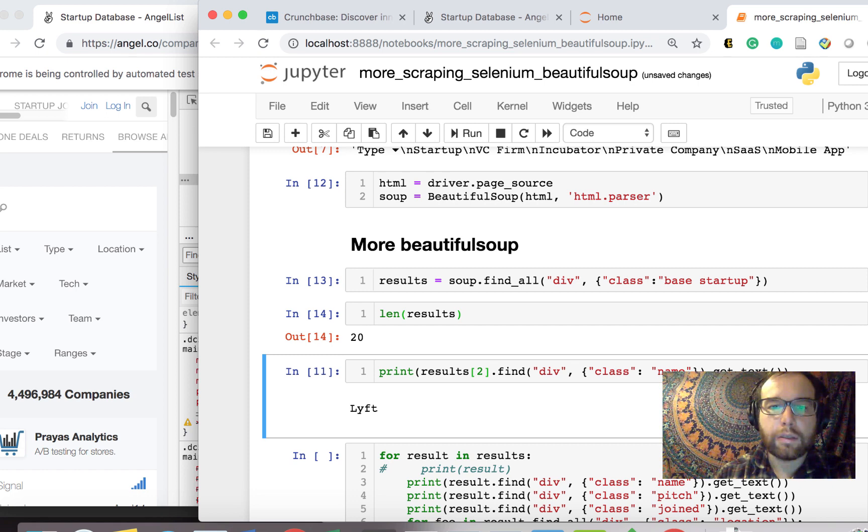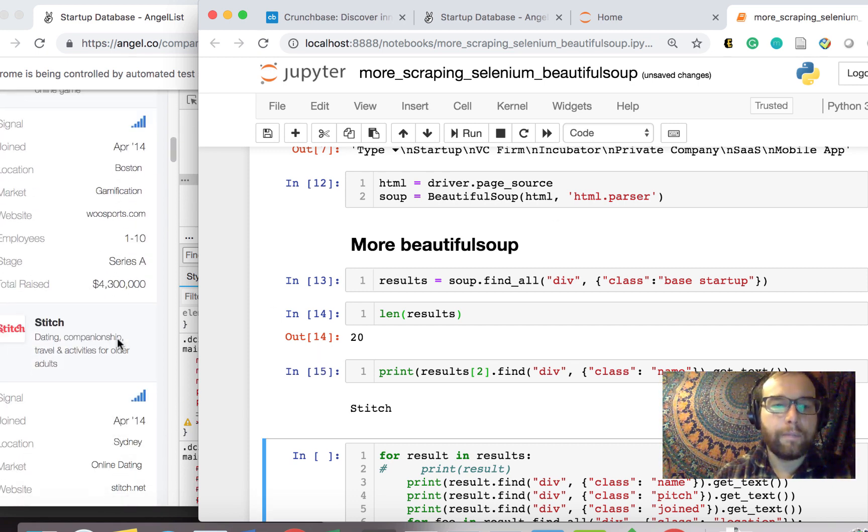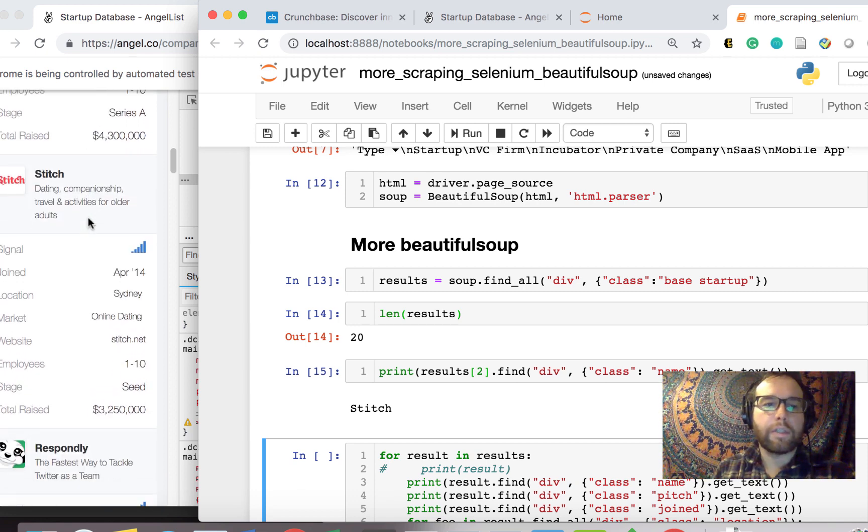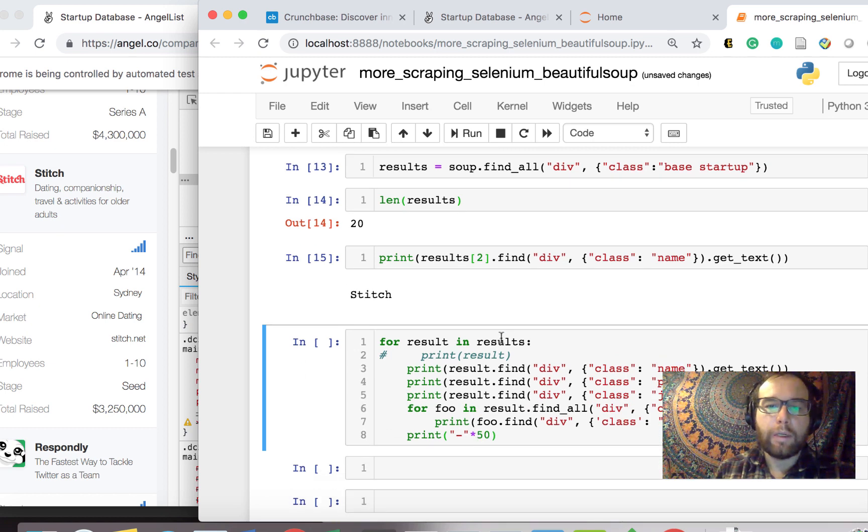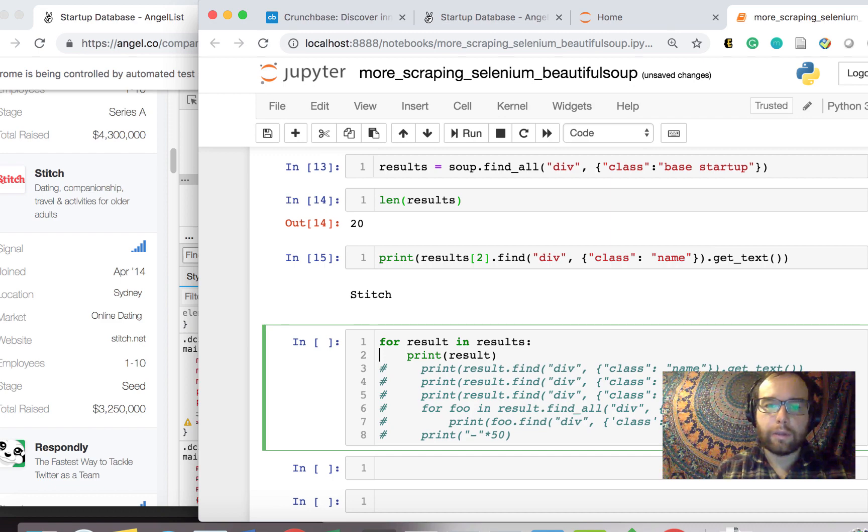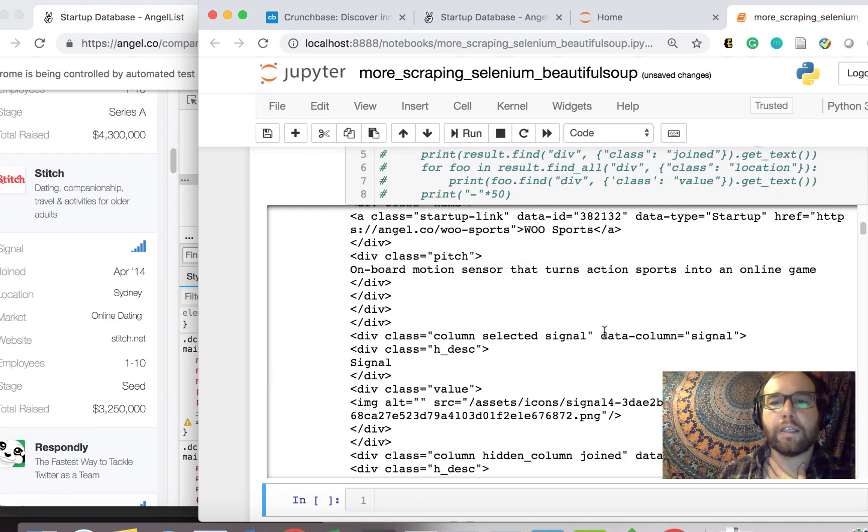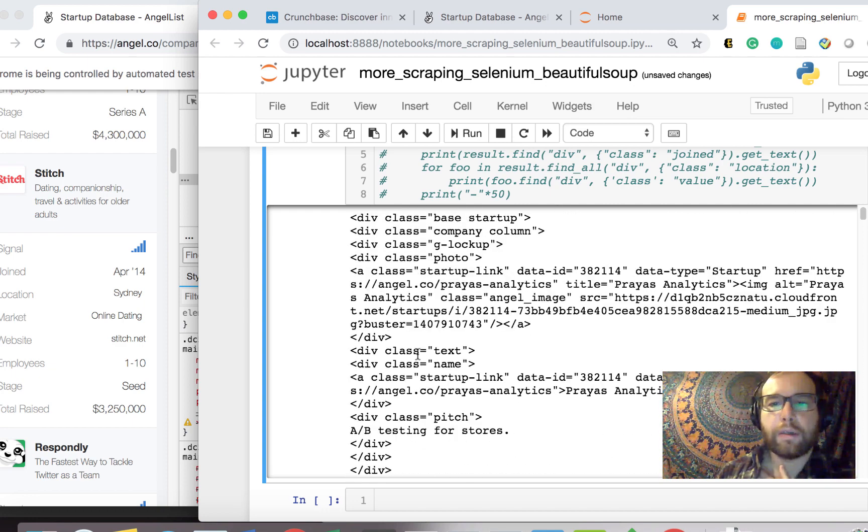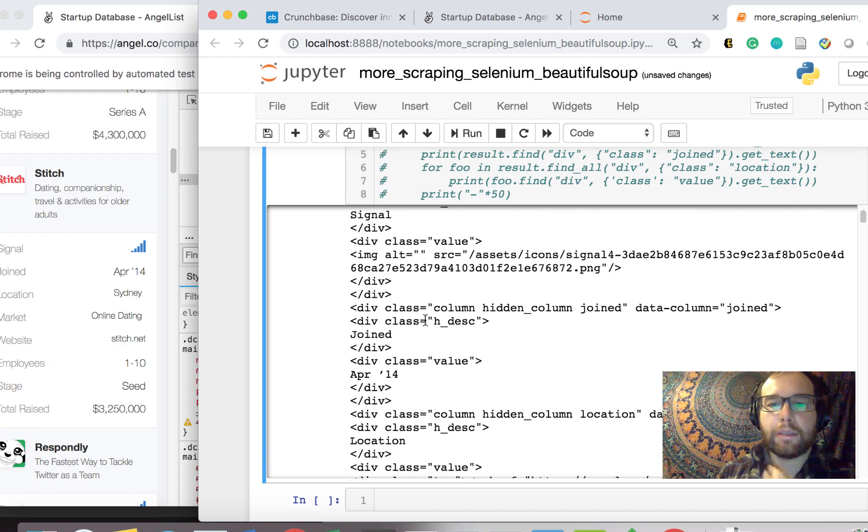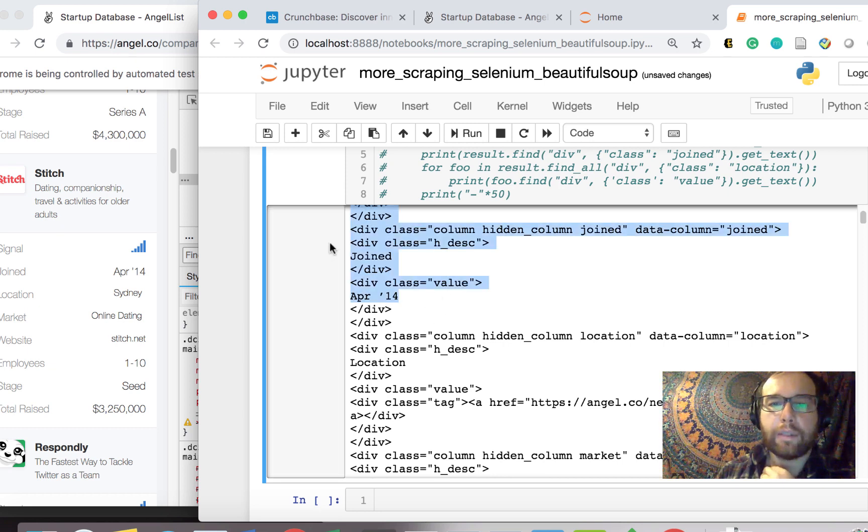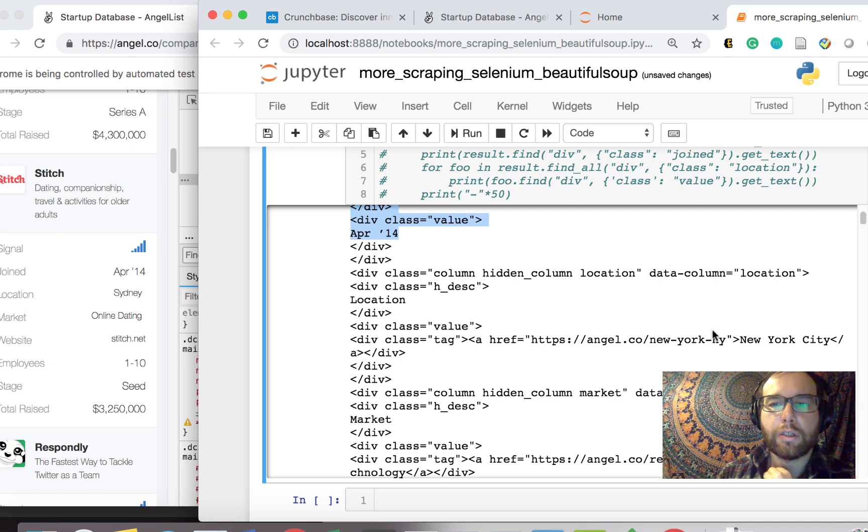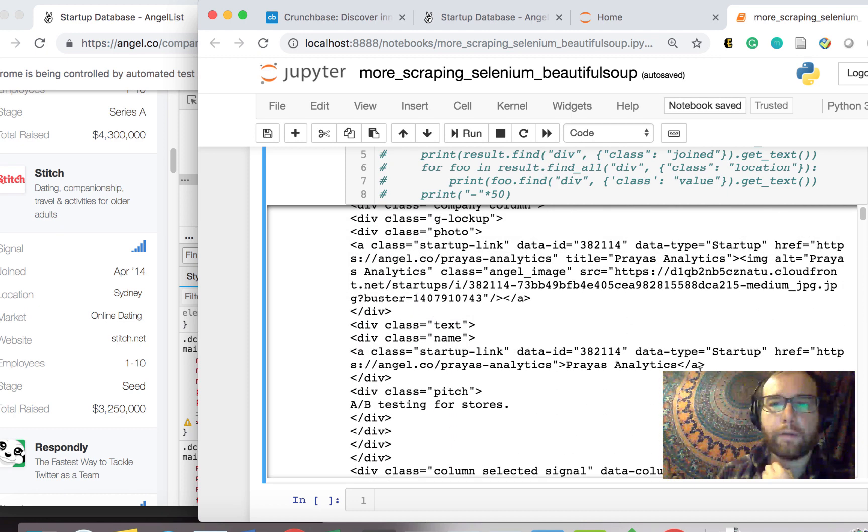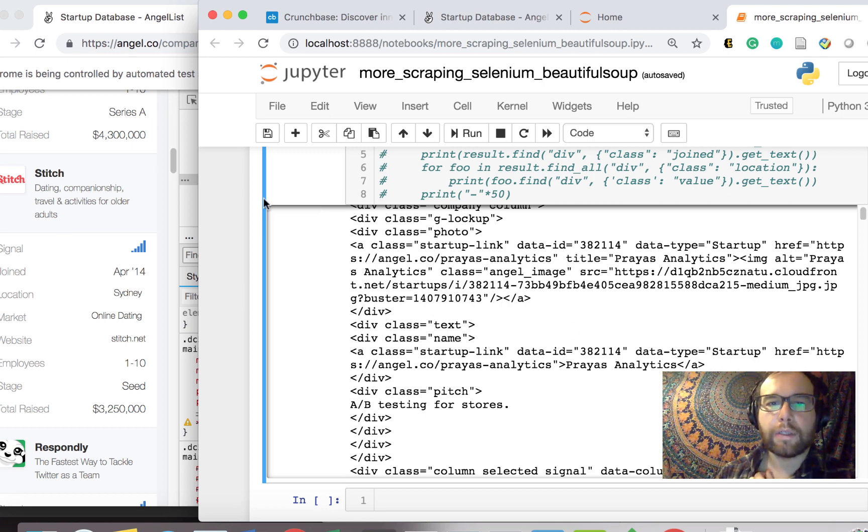Let's see. In this results that we got from this page, it's Lyft. Let's see if it changes. Stitch. I changed the filter and so the startups that loaded changed. So the third one is Stitch. And then what you could do is you start to look at the structure of the HTML that's returned here. So this base, there's this div class value, joined, data column location, data column market. And it's all in this HTML that's being returned.